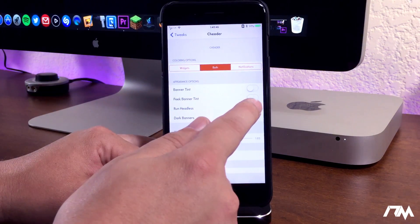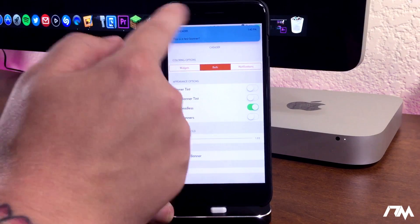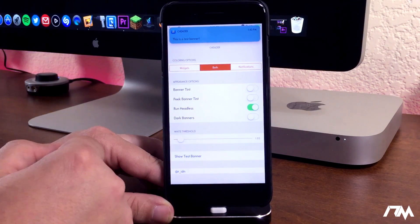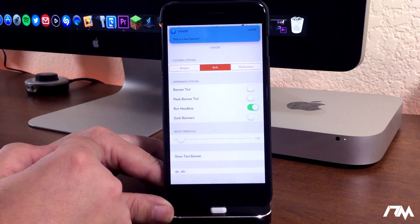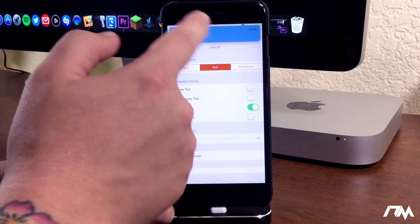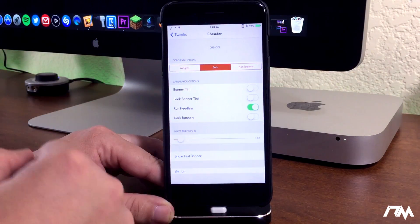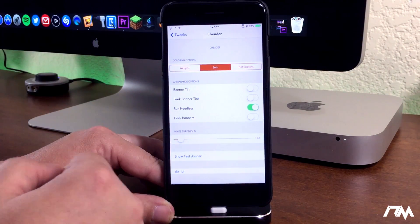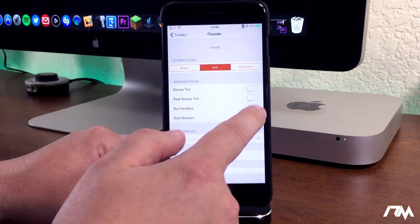We'll do run headless. This will basically remove the header. So as you guys can see the notification has a universal color now and there's no header. So you can really colorize the look of widgets and notifications depending on what you want.